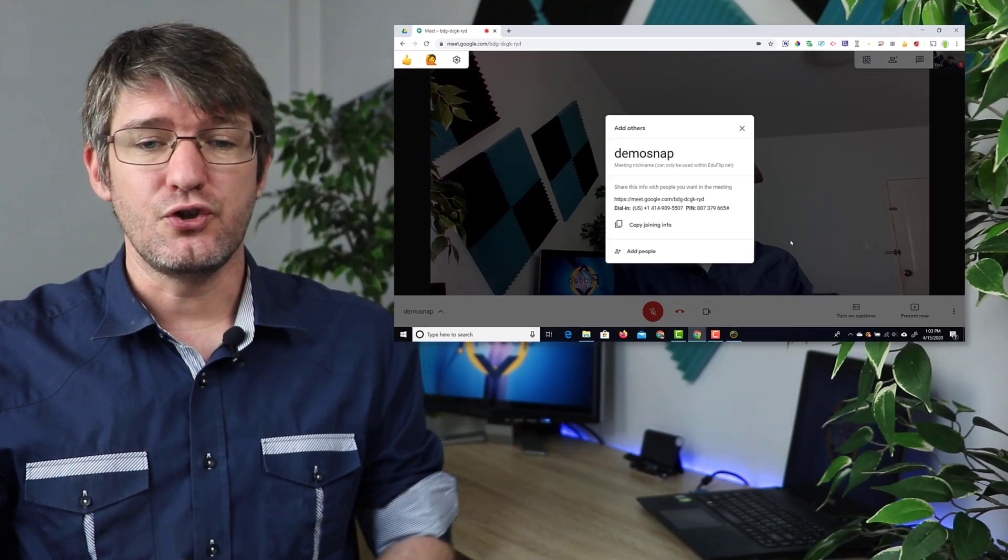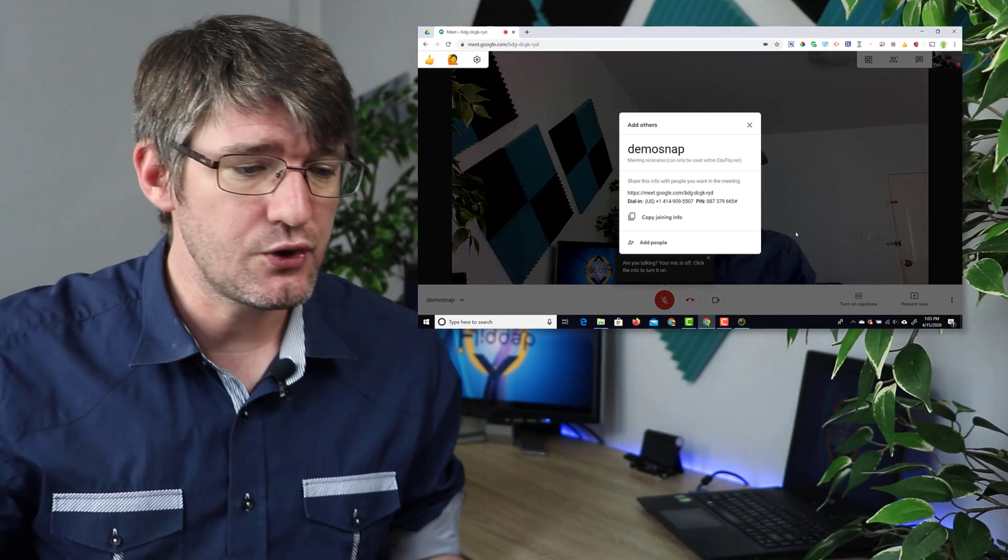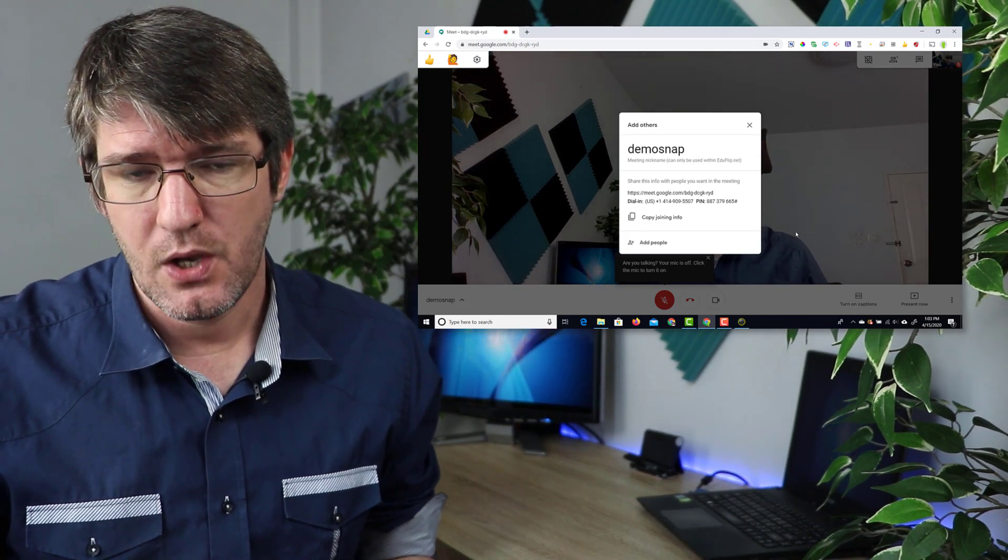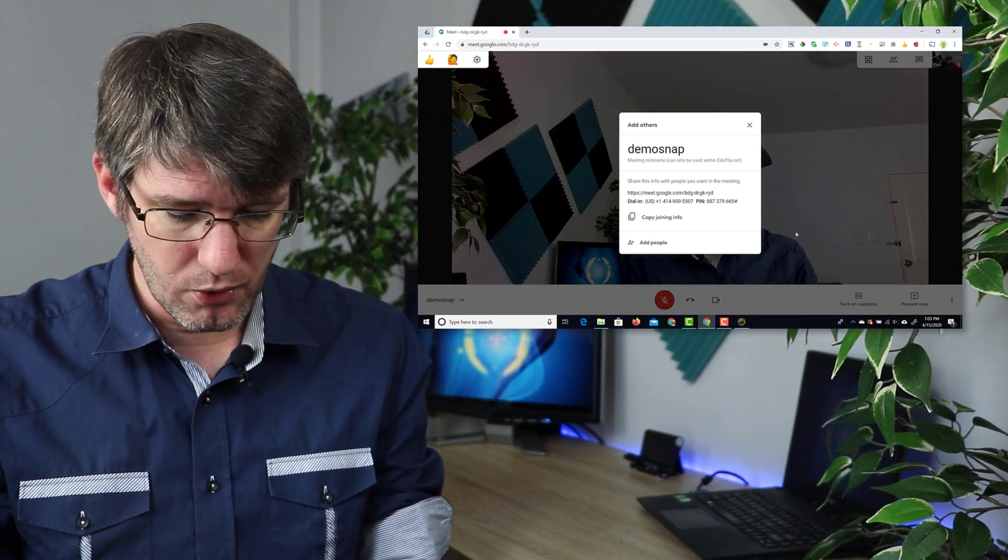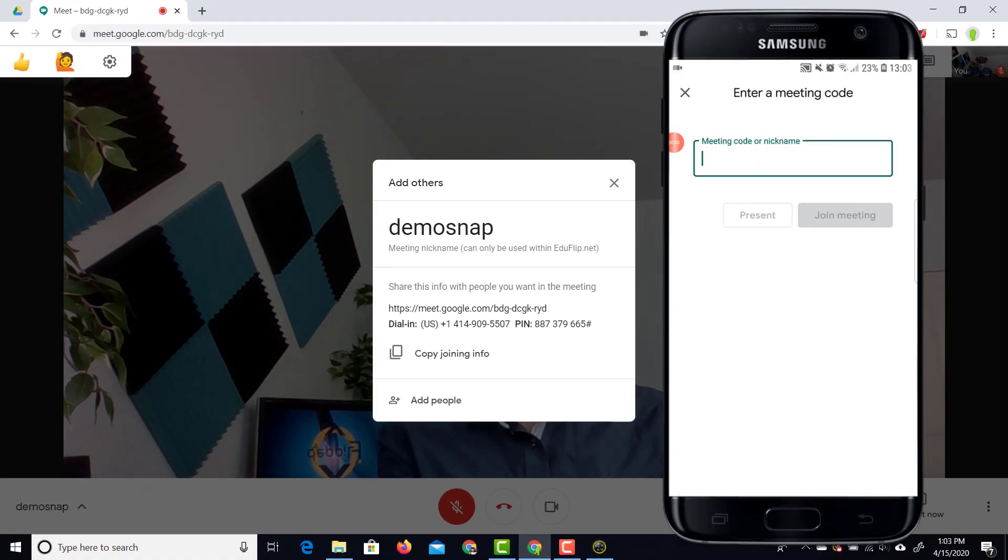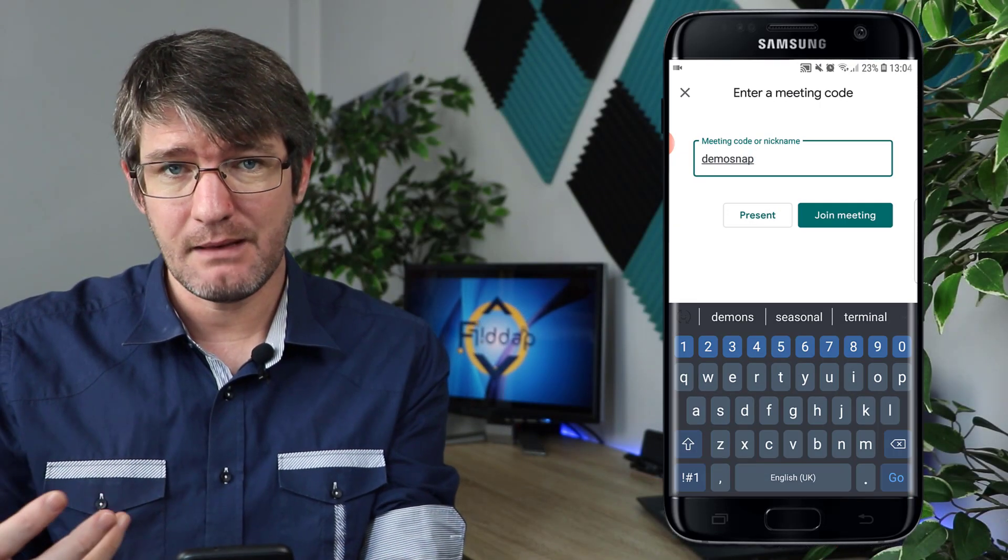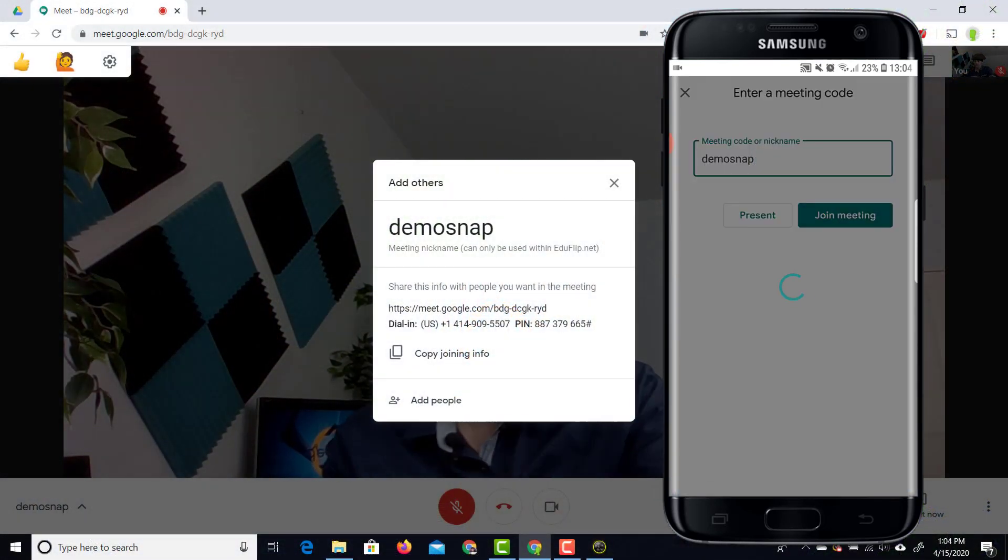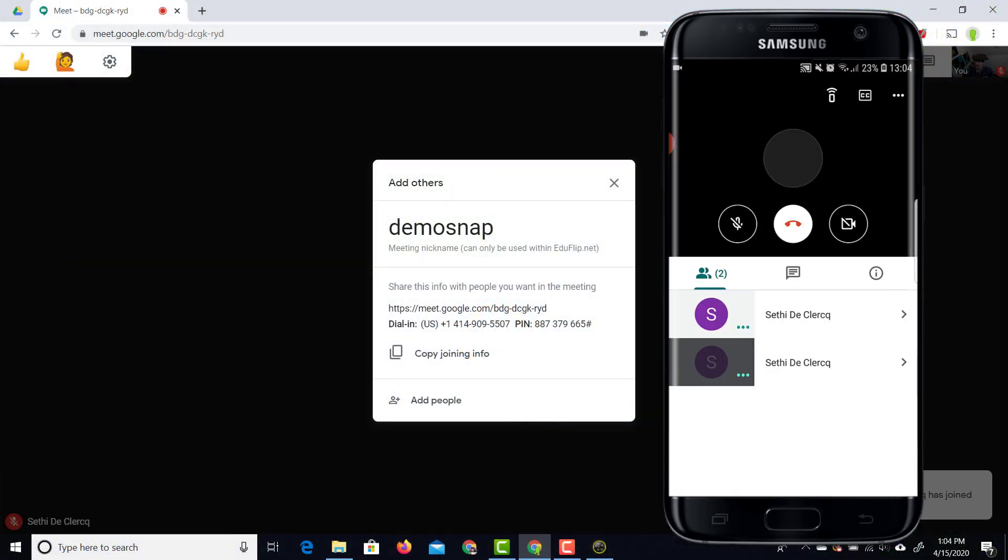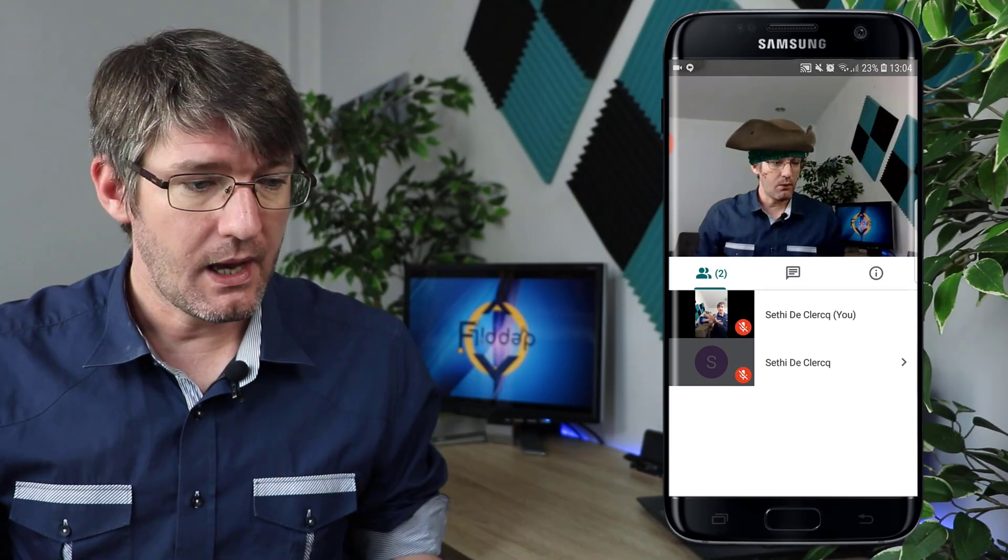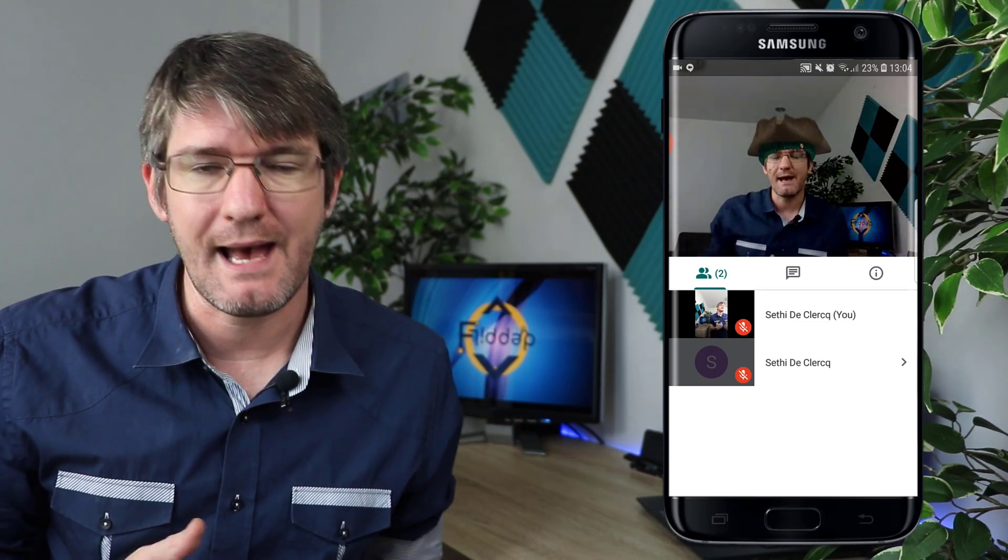We're going to mute ourselves and join this meeting. I now have a join code that I can share with others and I'm going to join from my mobile device so you can see exactly what that looks like. Let's go ahead and open up our mobile device. Here on mobile I'm now going to input that meeting code. There we go. We're going to just type in demo snap. That is the nickname of the meeting and then we're going to join that meeting. Place that phone right there and you will see that I can now join this meeting.